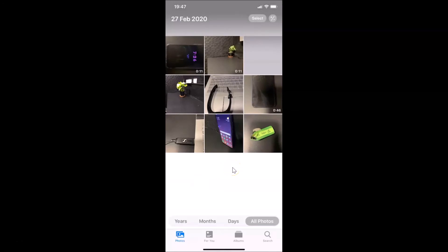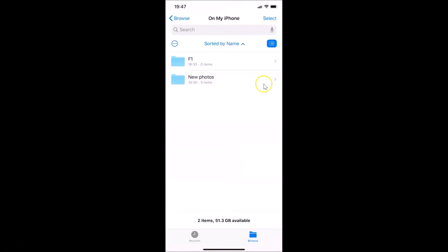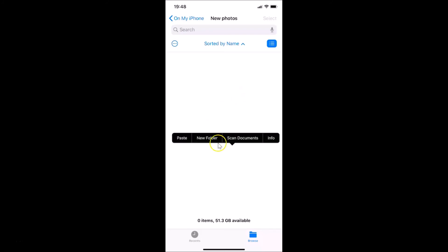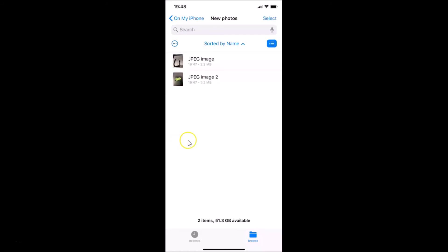After selecting your HEIC photos, tap the Share button at the bottom left, then tap Copy Photos. It's now copied. Go back to the Files app, open the folder we just created — 'new photos' — and tap and hold on the empty area inside it.